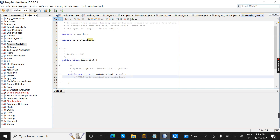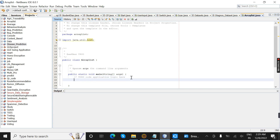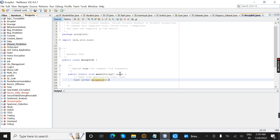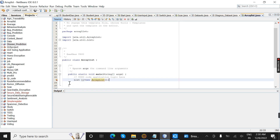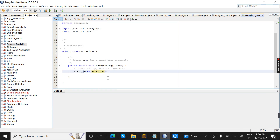Inside the main method I am going to give the object creation syntax. The syntax is: List, then the object name. I am going to name it 'li', equal to new ArrayList. Now I am going to import java.util.ArrayList. Next I am going to insert values into the list.